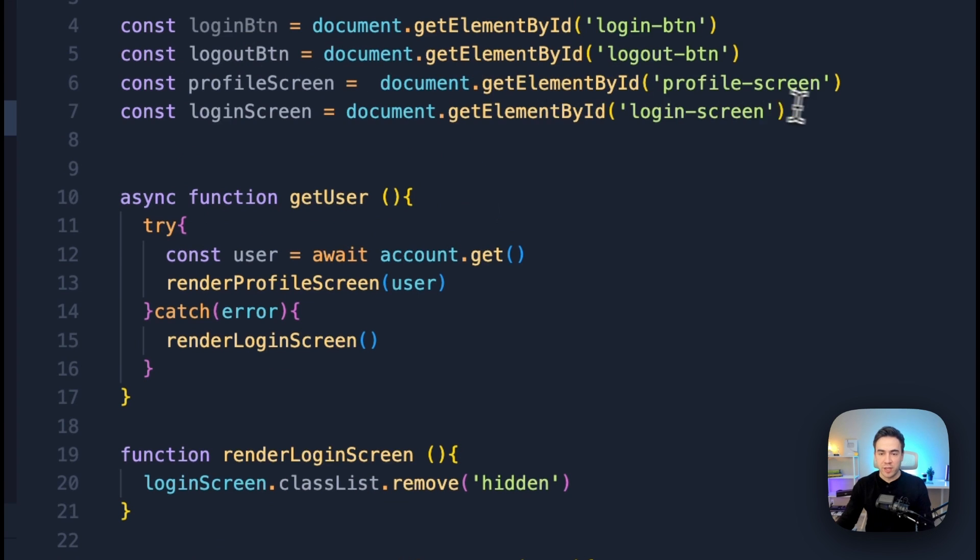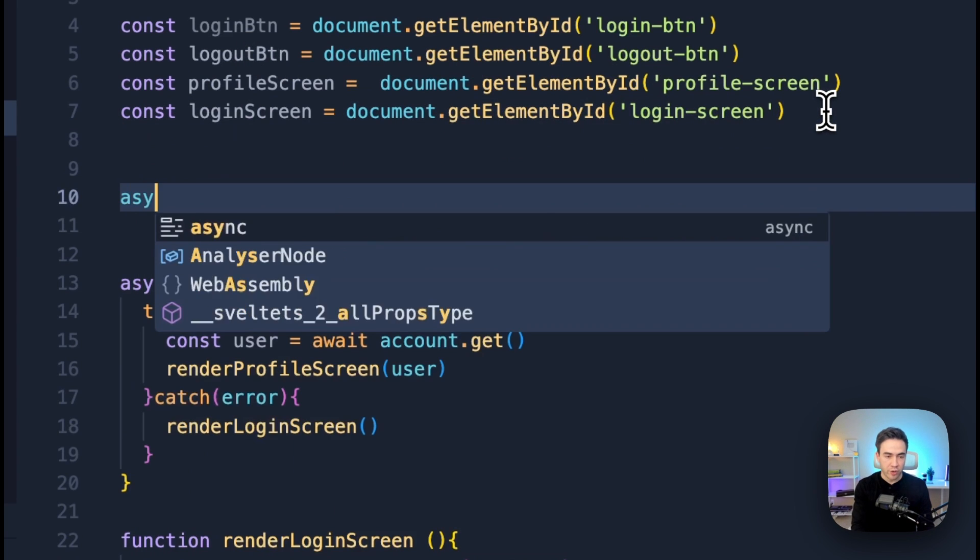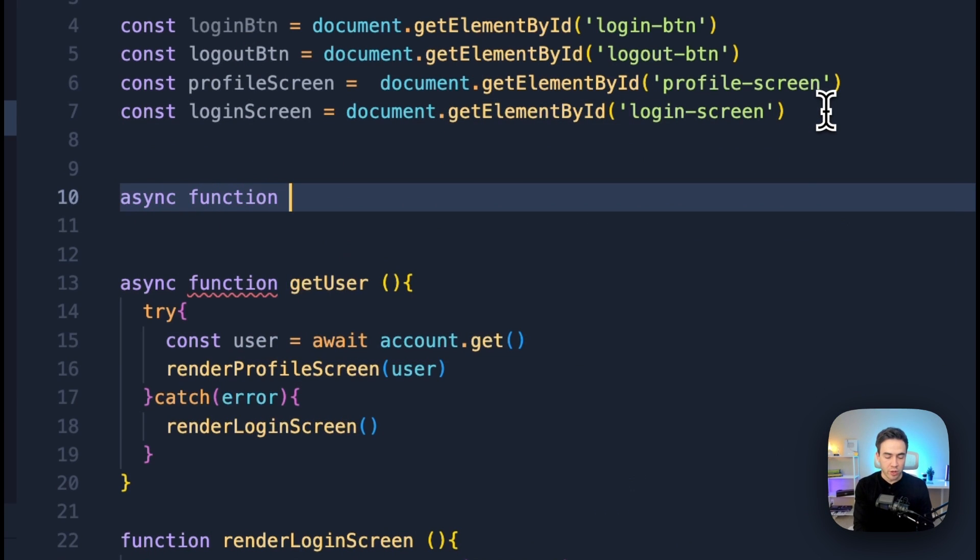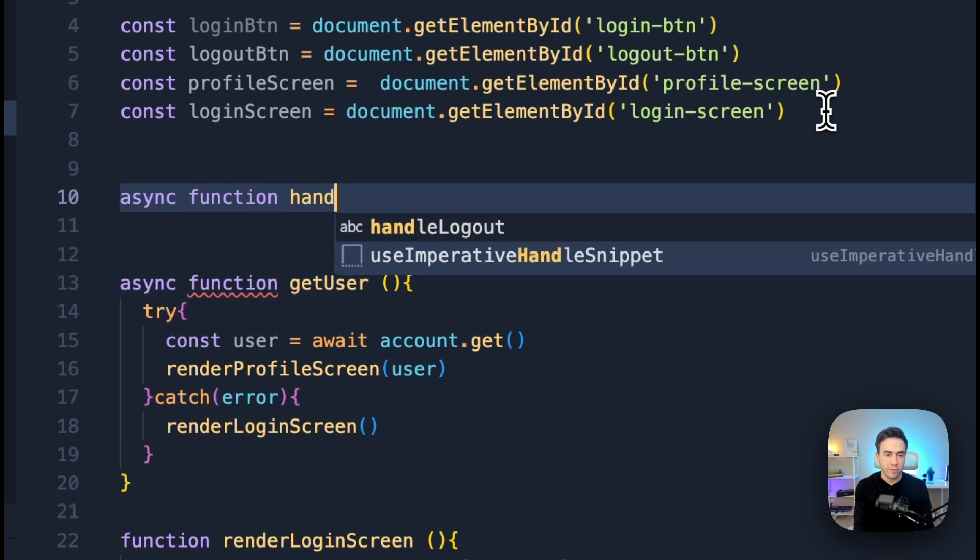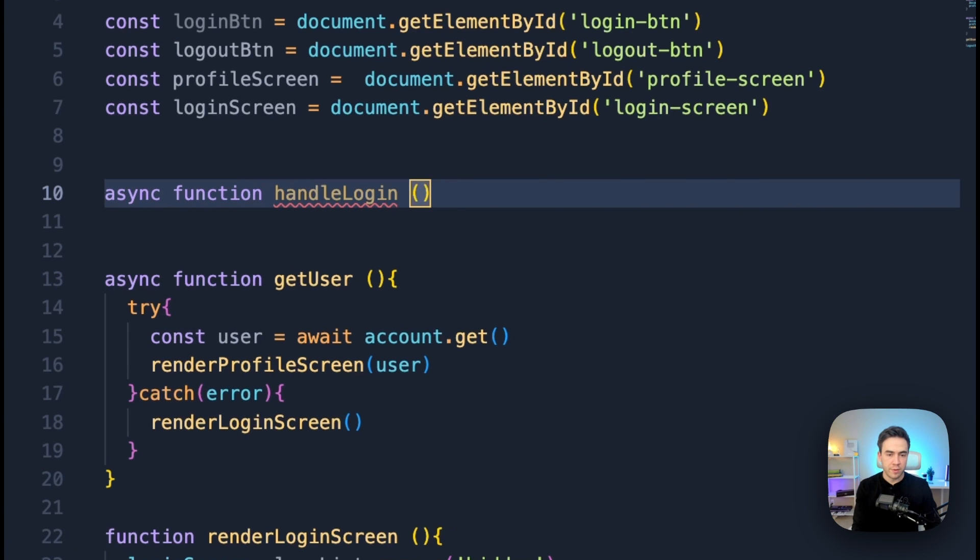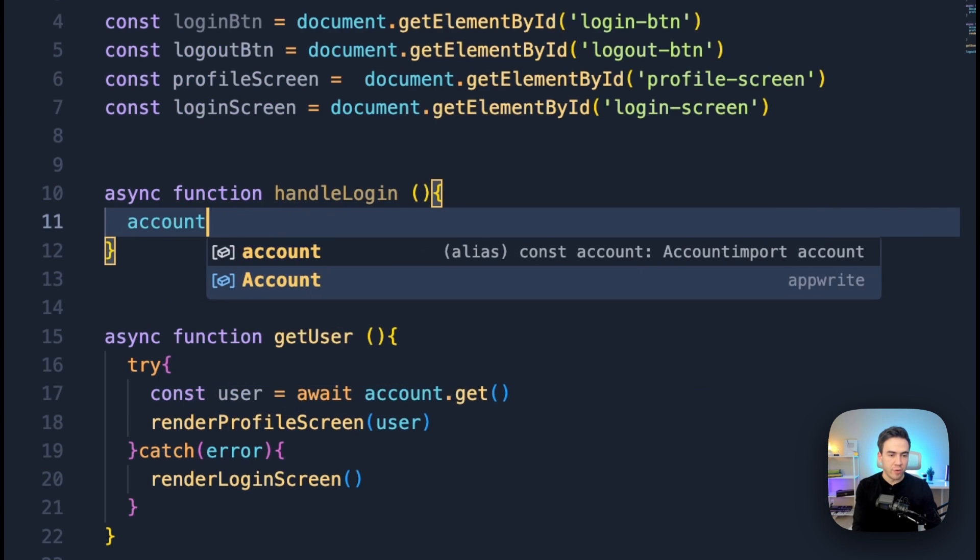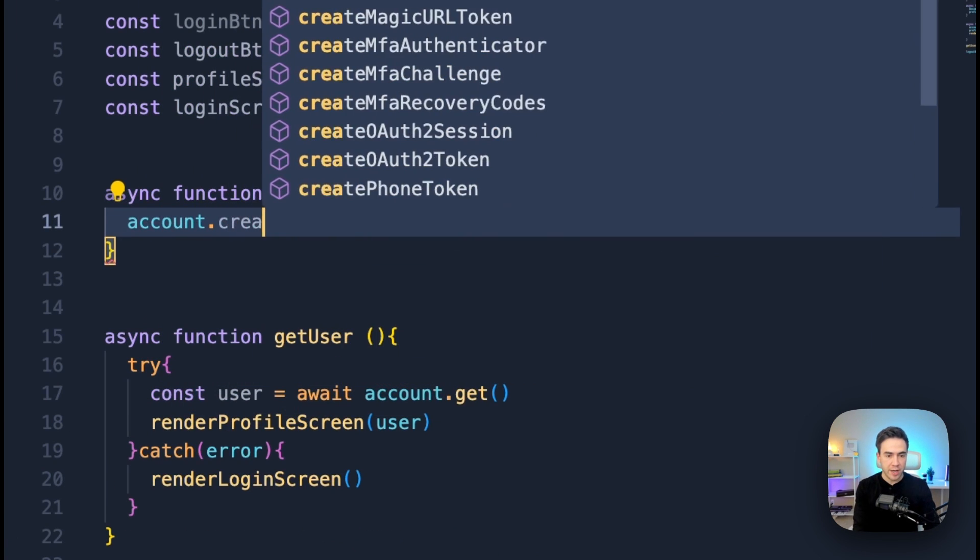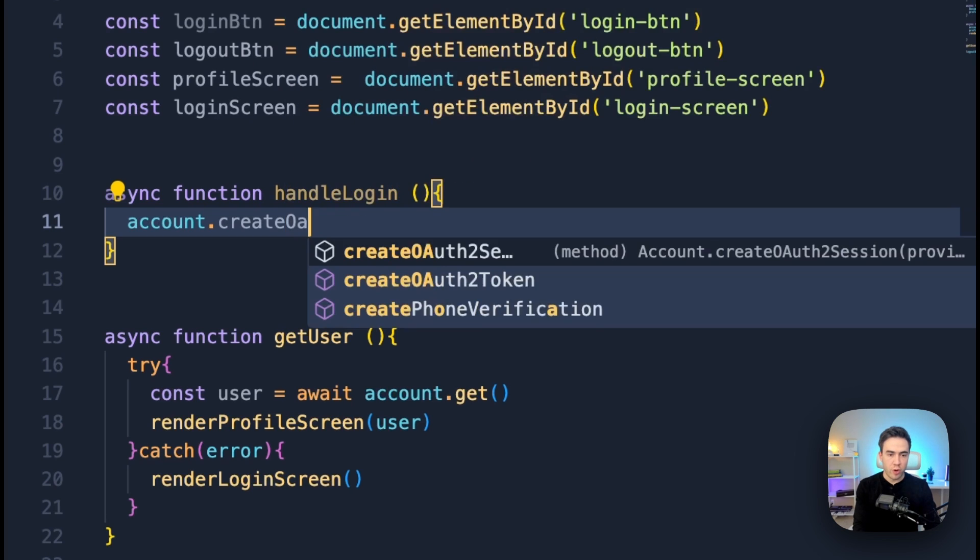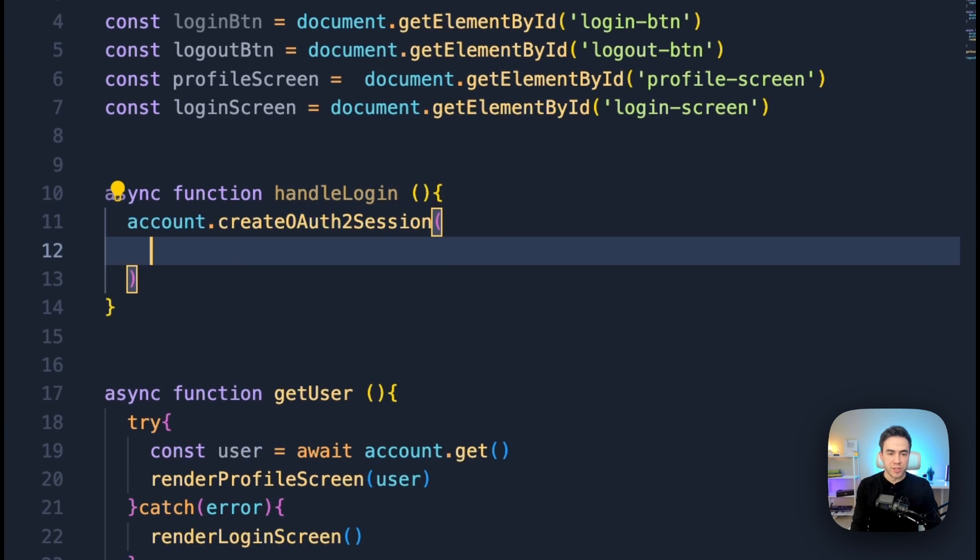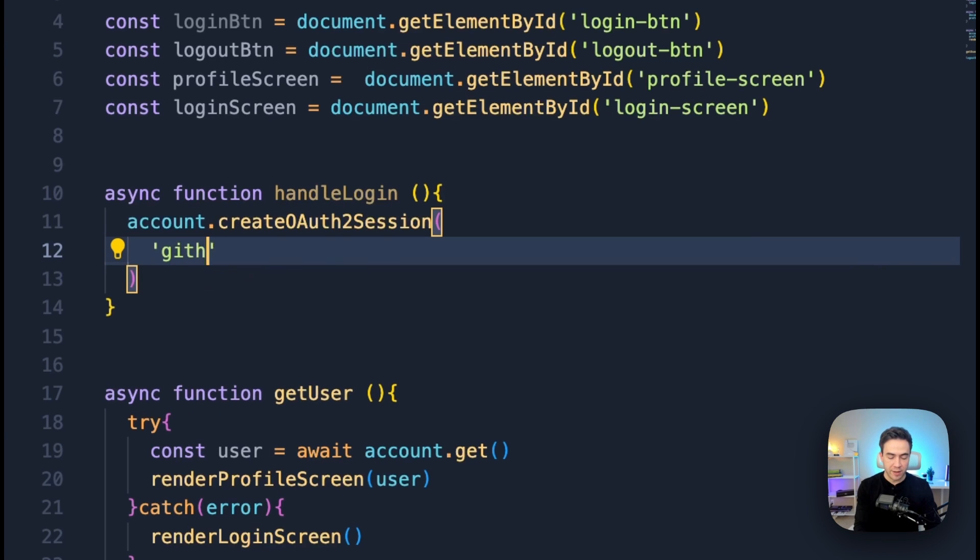So let's go ahead and actually build in our login functionality. We're going to create an async function here and we're going to call this handleLogin. And from here, we can access the account instance and we'll call createOAuth2Session here. So for this method, we need to pass in a few parameters. First we need to pass in the OAuth provider. So we're just going to go ahead and pass in GitHub here.